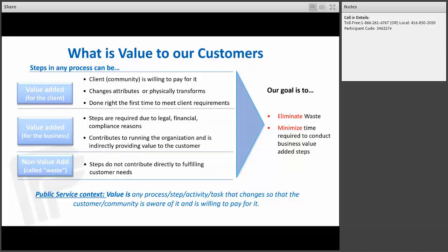The first thing to discuss is what is value to our customer. When we say value-add to the customer, it's something that — if you put a price to it — they would be willing to pay for. The task or activity undertaken changes or physically transforms the product or service. If you're passing off information and the next stakeholder doesn't actually physically transform the attributes of that process or product, you need to ask if there's value in that handoff. And it's done right the first time to meet client requirements — that's what we deem as value-add from the client's perspective.